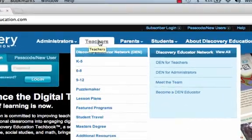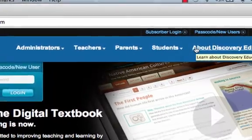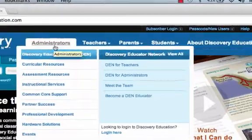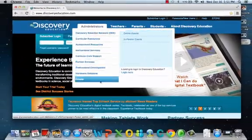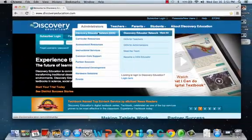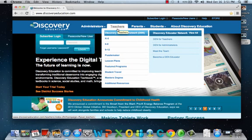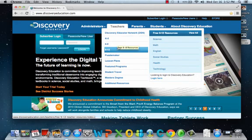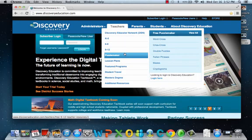On this home page, they have administrator tabs, teacher tabs, parents, and students, and about the website. For the administrators, they have everything you need to purchase it if you're an administrator for your district. For teachers, they have lesson plans for K-5, 6-8, 9-12, and other added activities for teachers to do in the classroom.